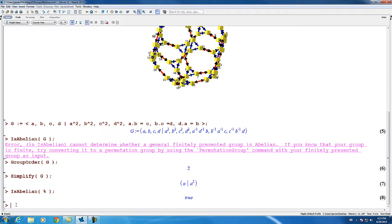There are many ways to construct finitely presented groups in Maple other than by directly entering a presentation. Many group constructors have a form option which, given the value fpgroup as a string, causes them to produce a finitely presented group rather than what is normally the default, a permutation group.